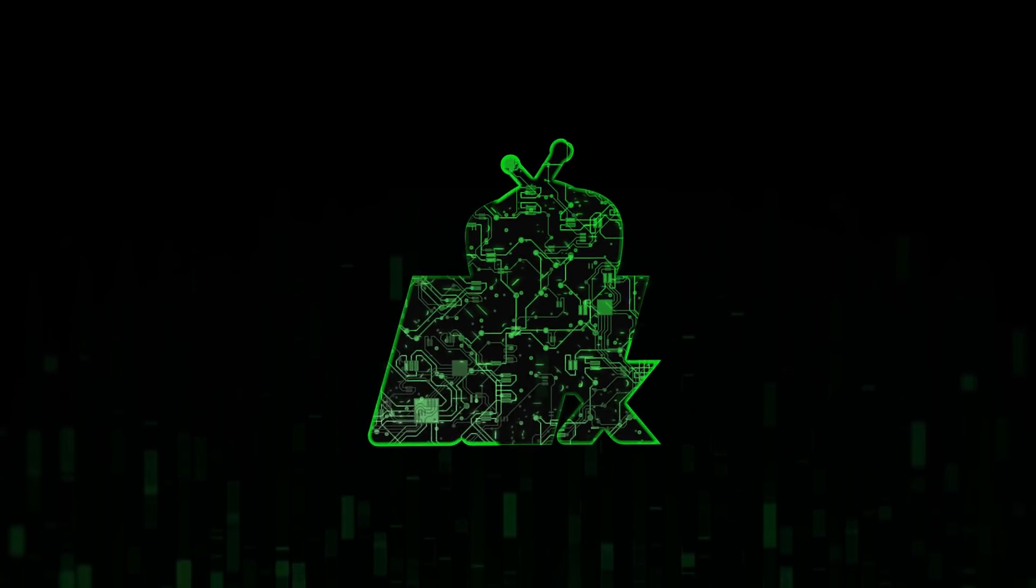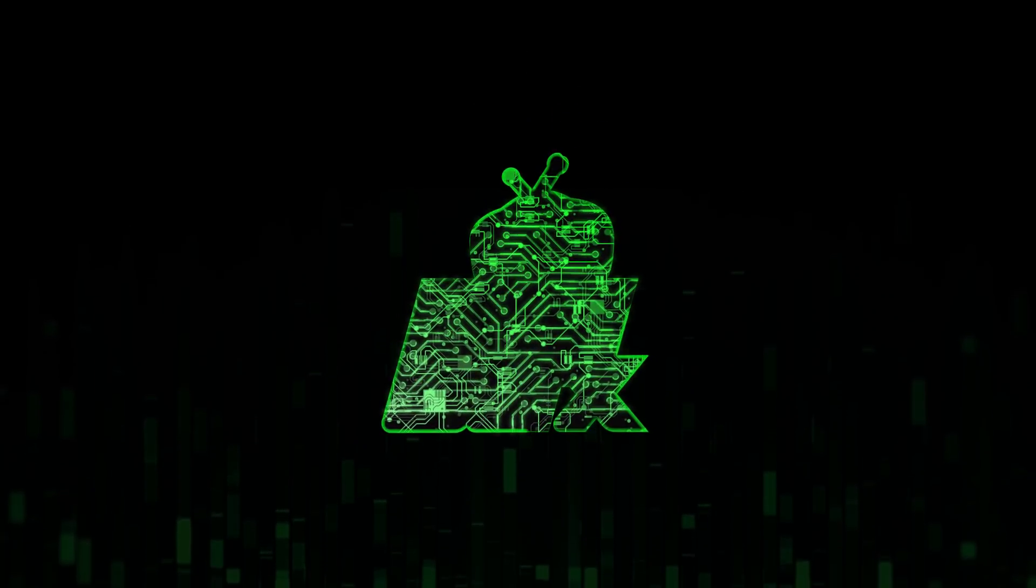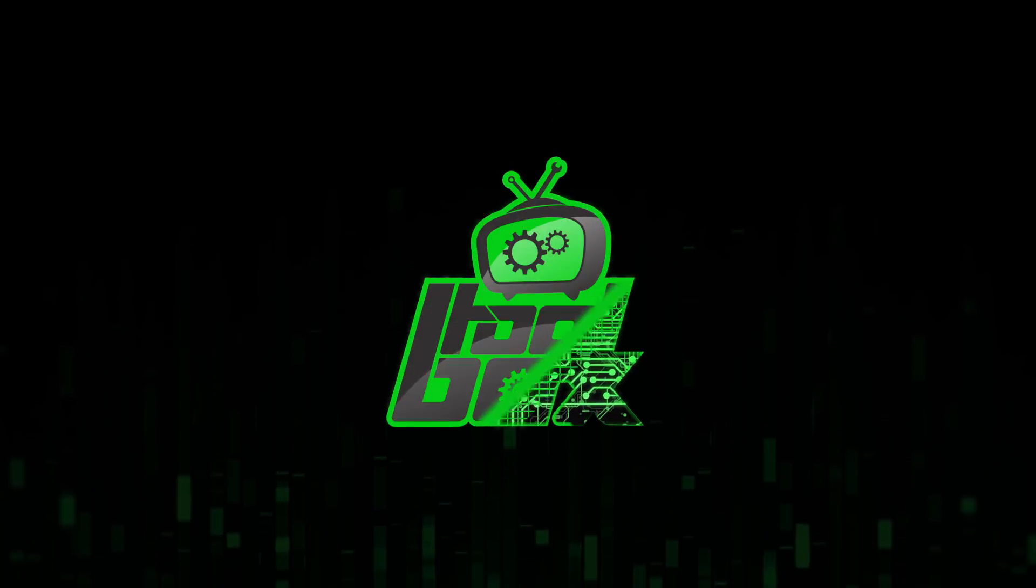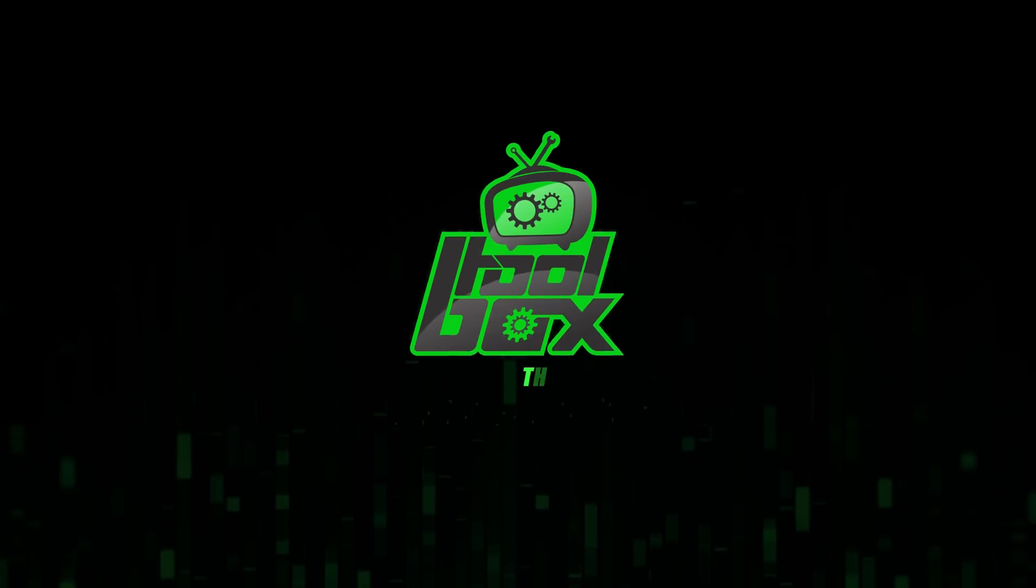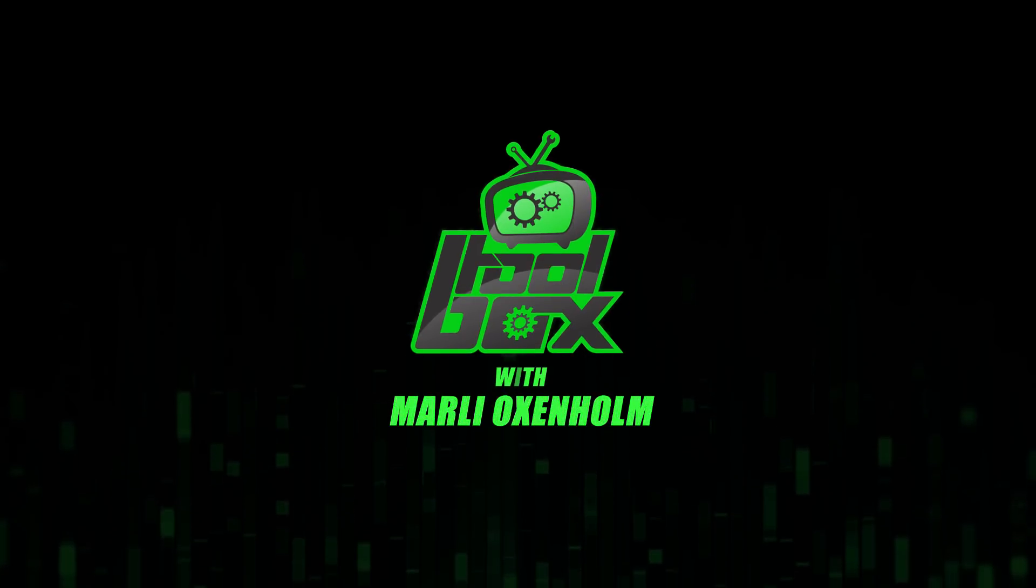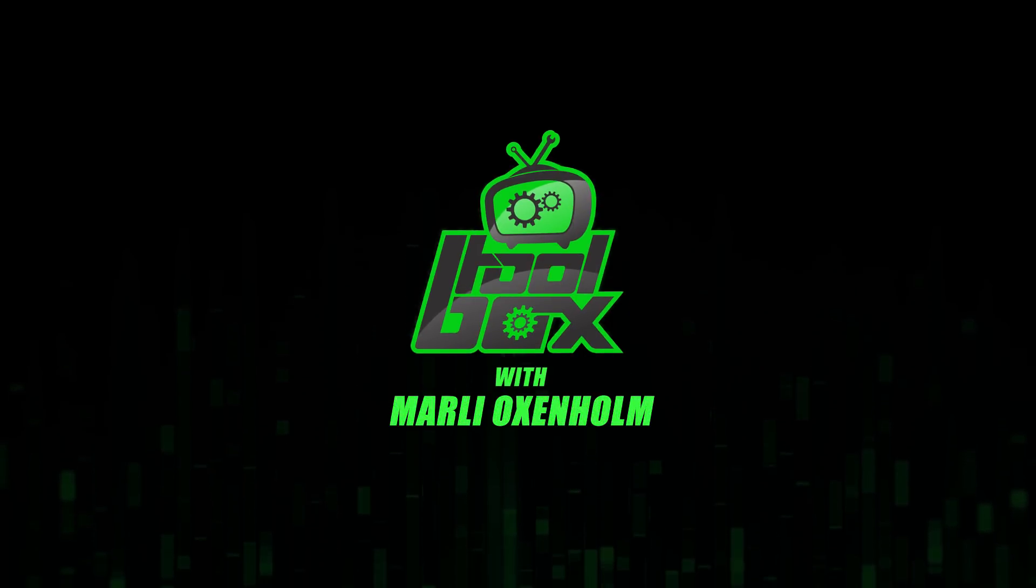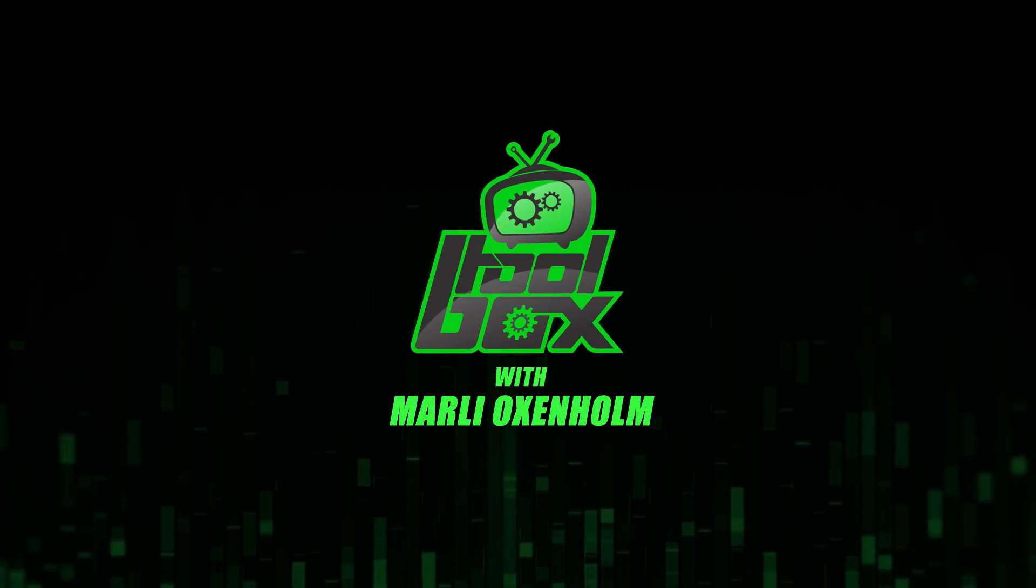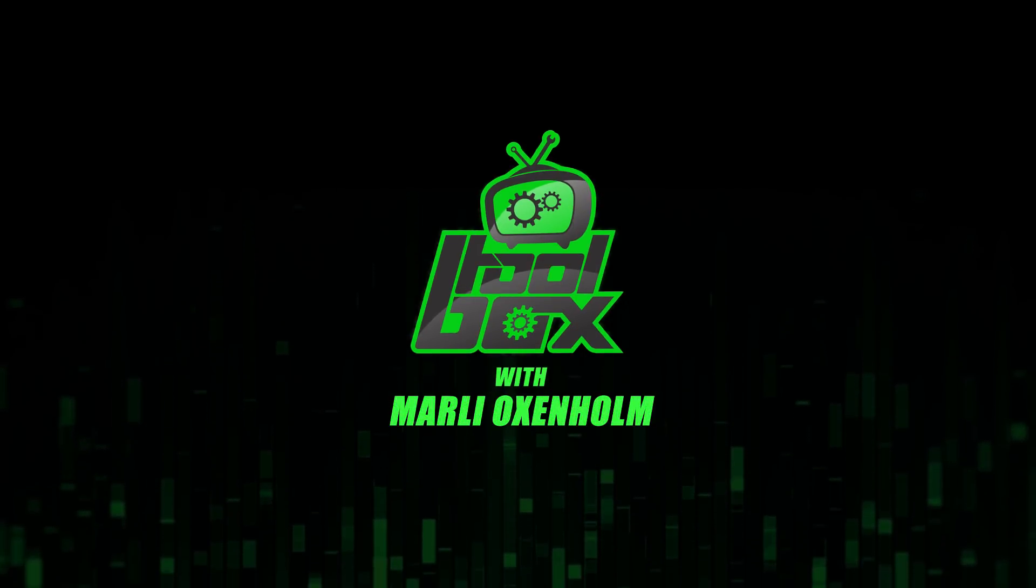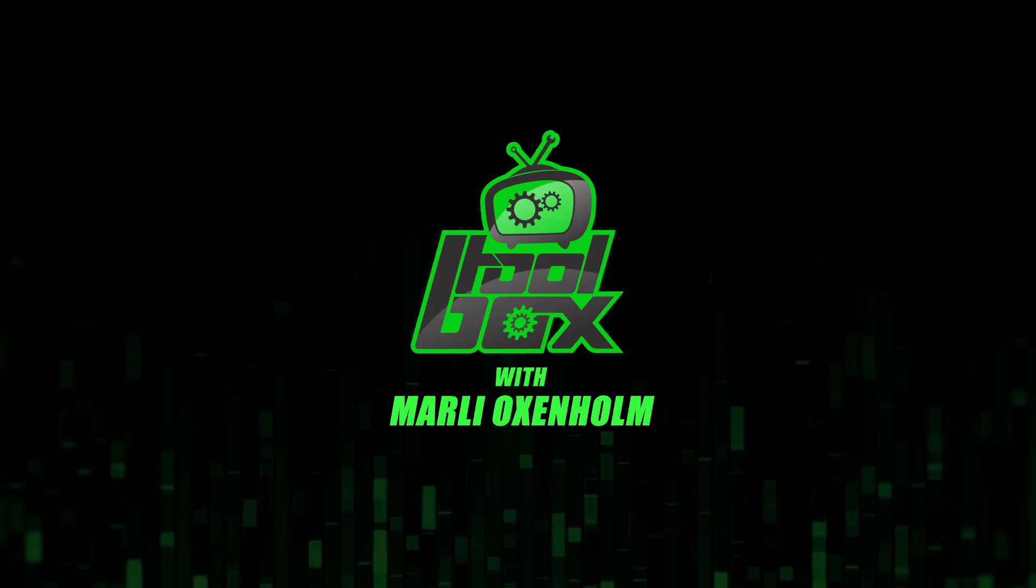I'm Marlee Oxenholm from Pentester Academy TV, and welcome to our show, The Toolbox, where we showcase the latest and greatest software tools so you can use them to better your security.